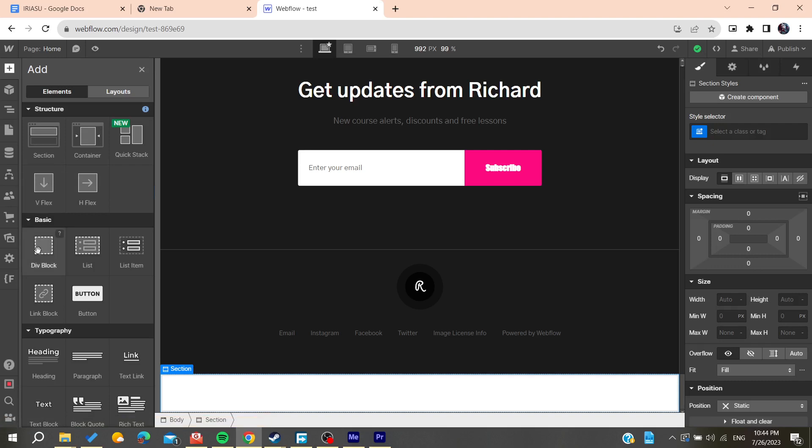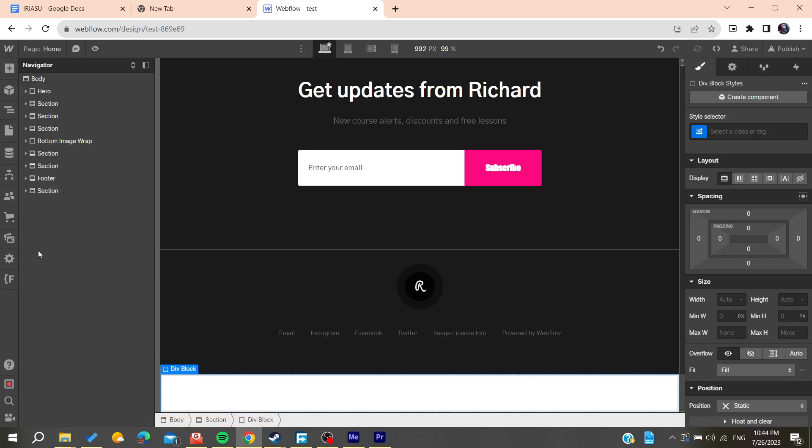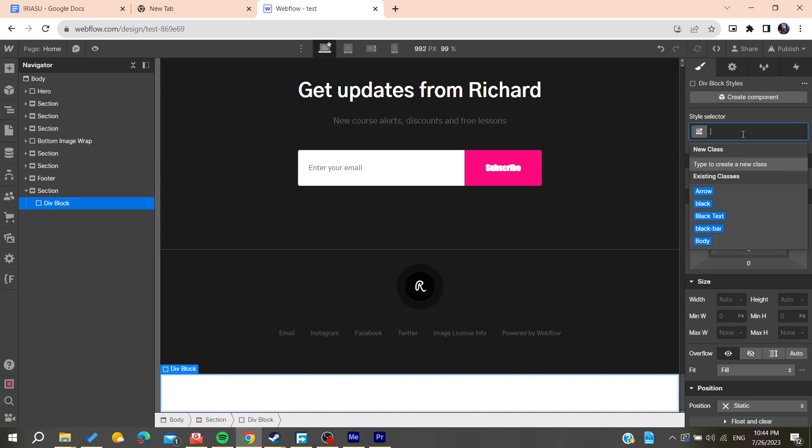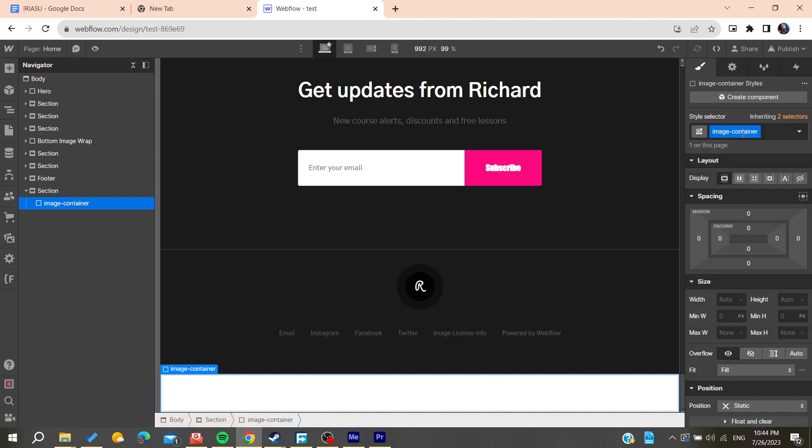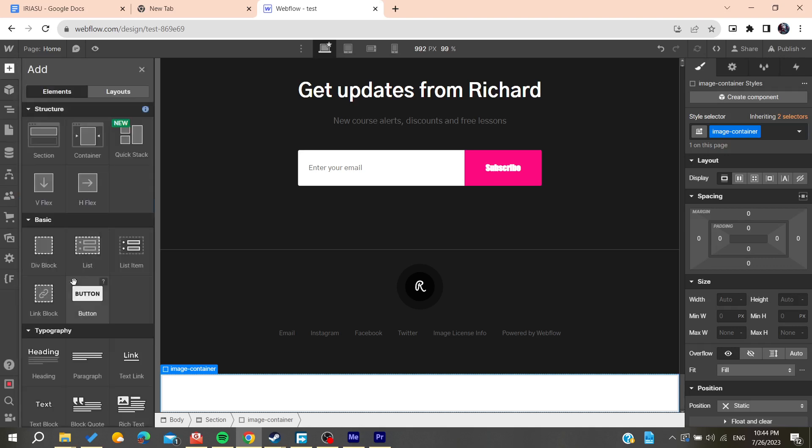Here I have this div block on my section and we can name it, for example, image container or anything that you want. Basically, this container will contain the text that we want to add, like the text block.